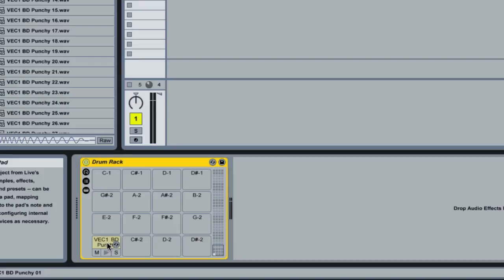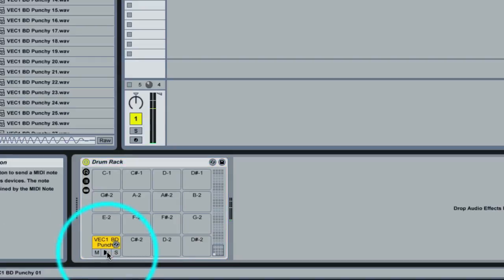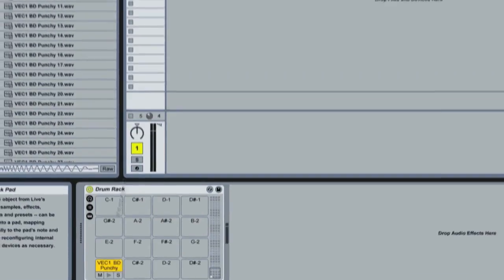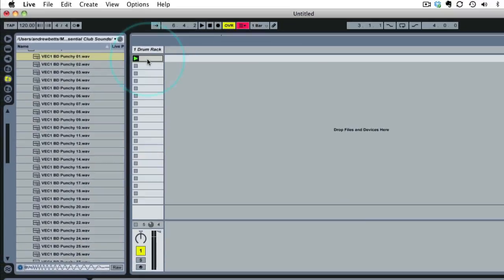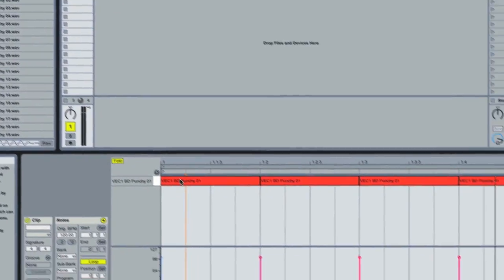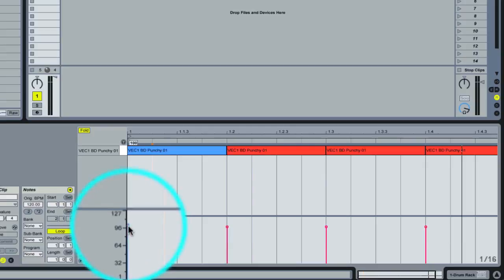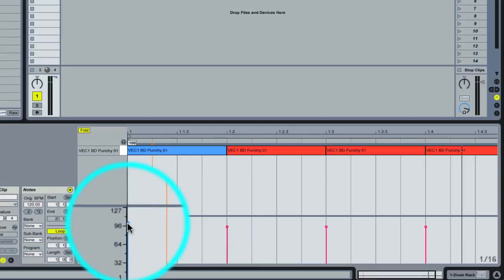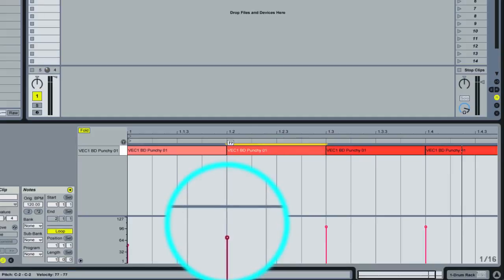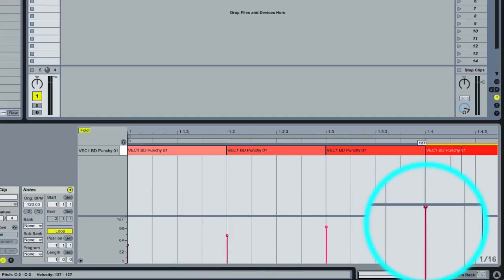So I just have a basic drum rack loaded up. I've got a kick drum sample in here. And by default the sampler that the kick drum is loaded into is not velocity sensitive. If we go to our MIDI clip here you'll see we have a 4-4 kick drawn in and we have velocity down here.